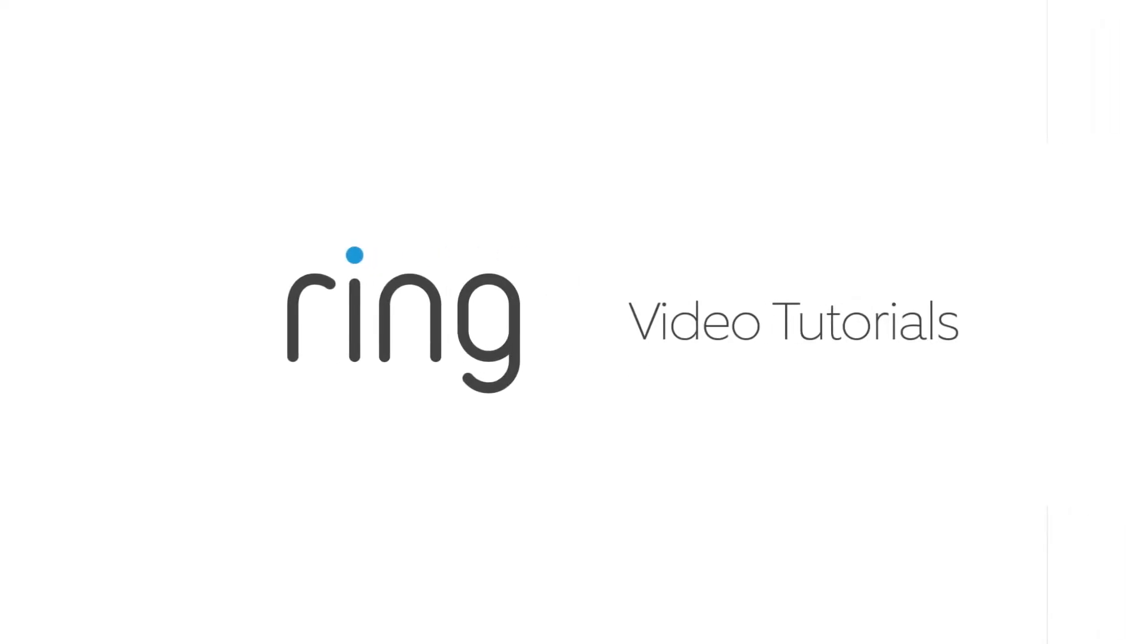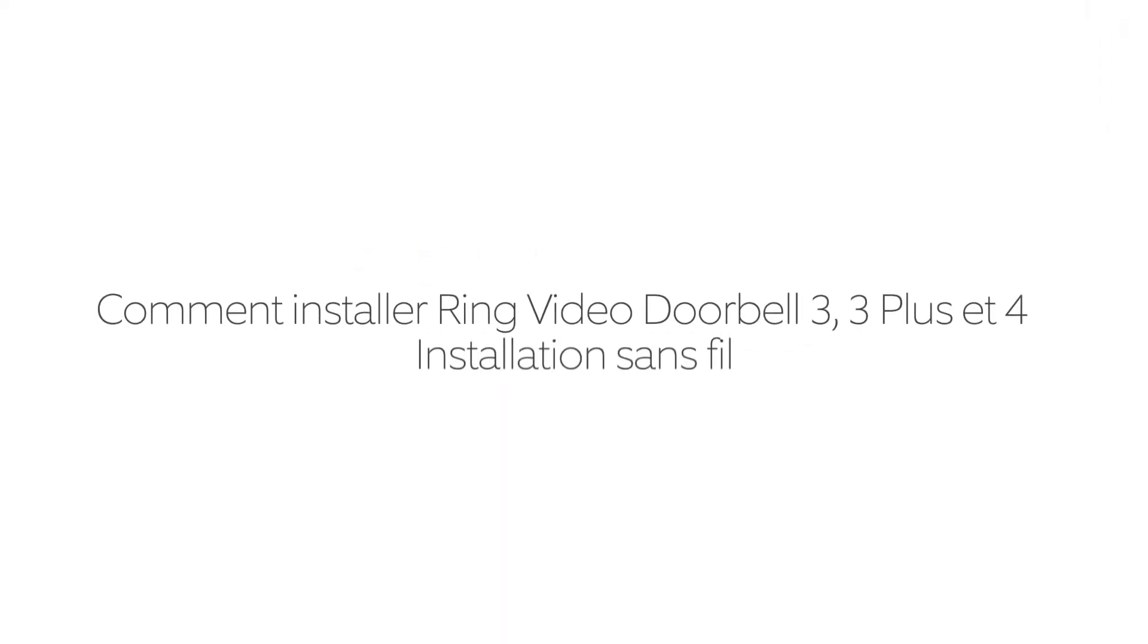This video shows you how to install your Ring doorbell without wiring it to an existing doorbell system.